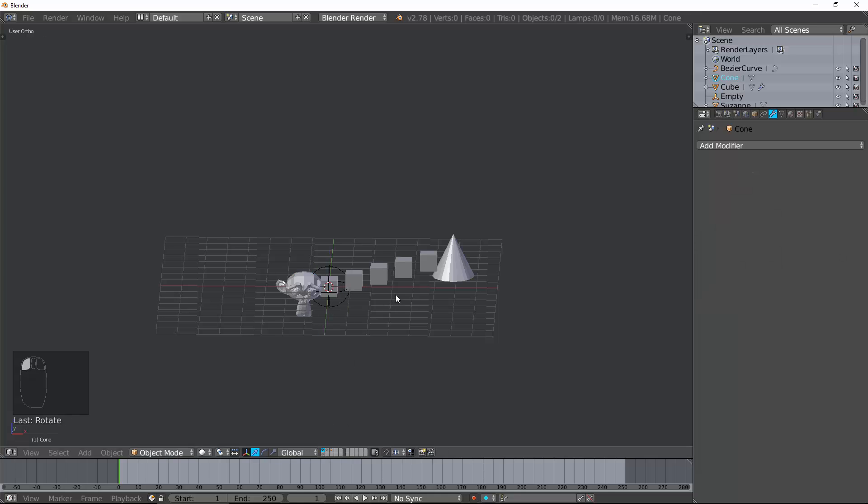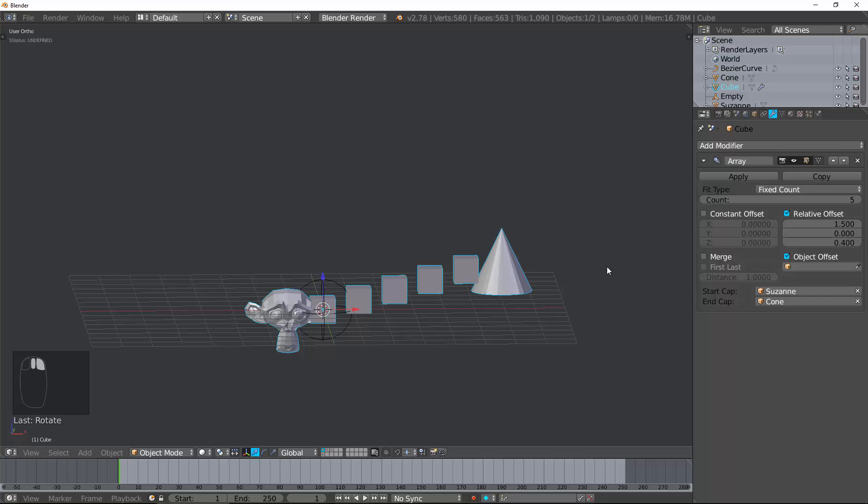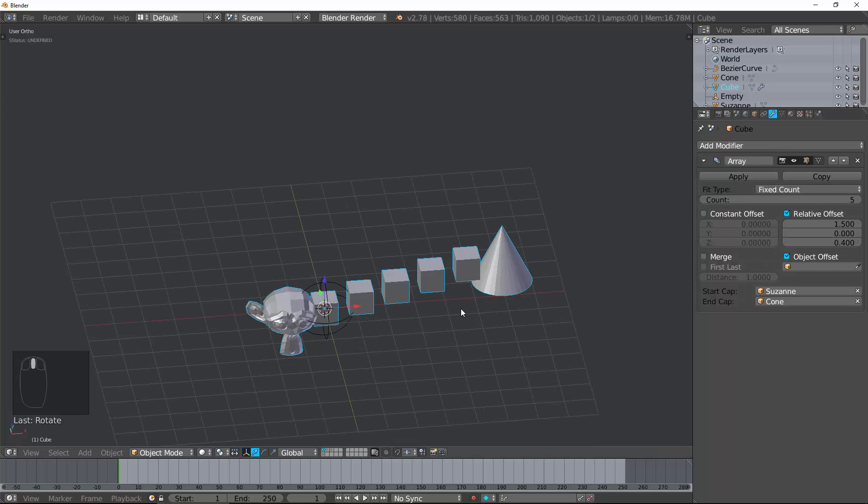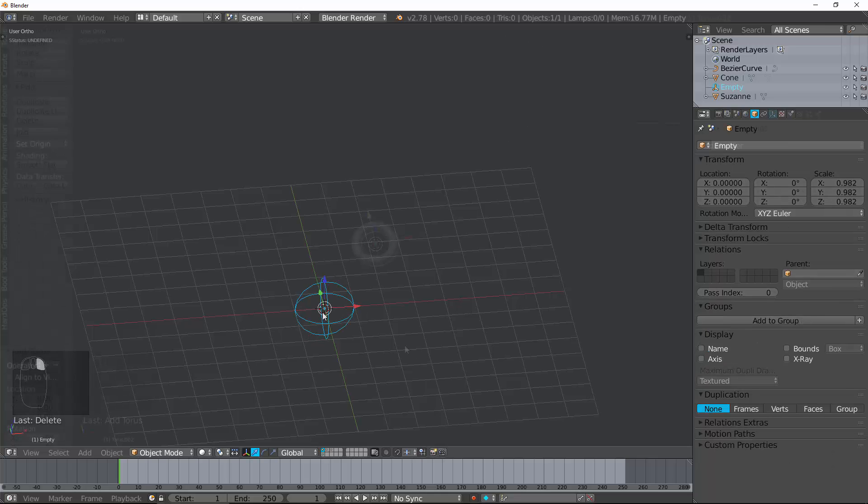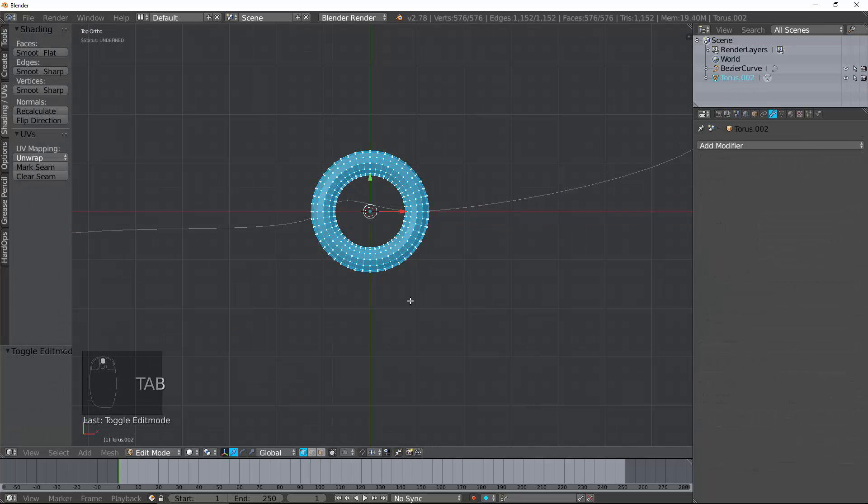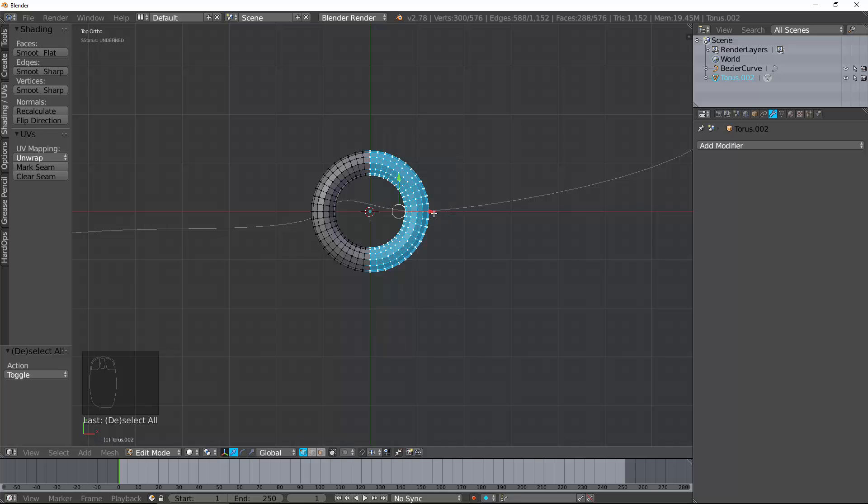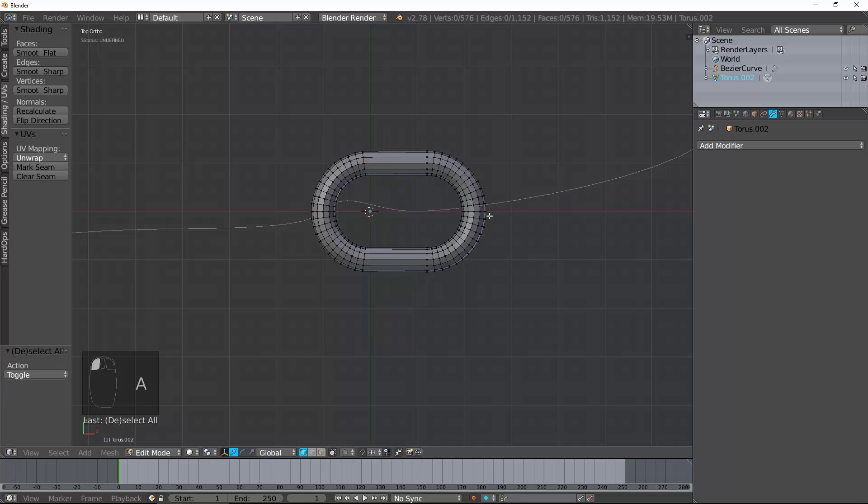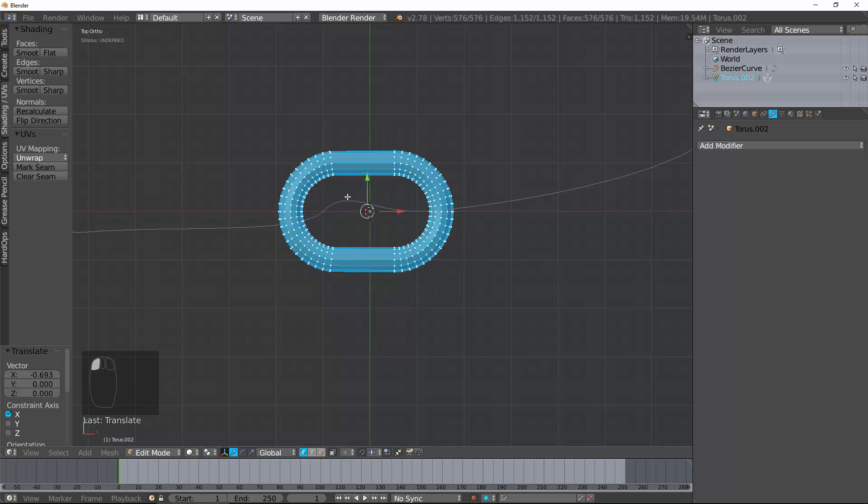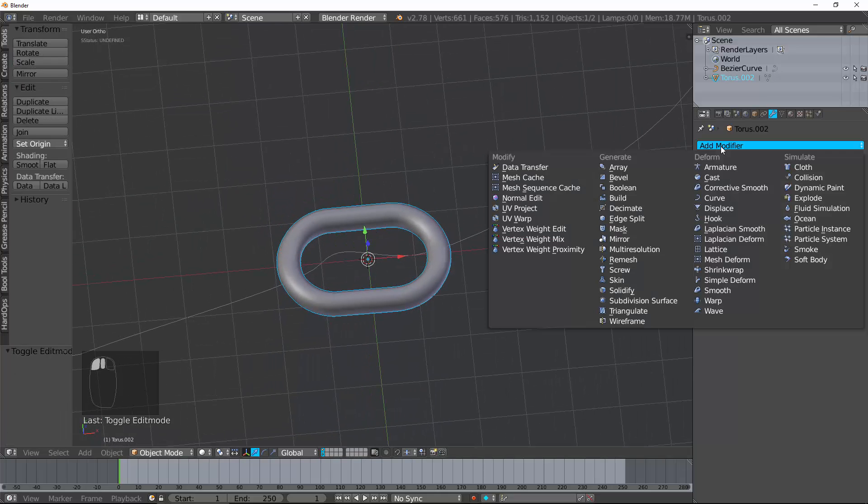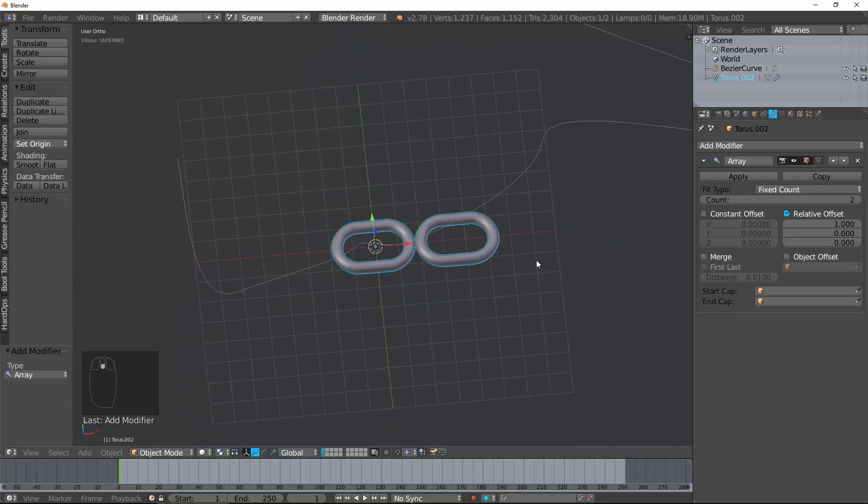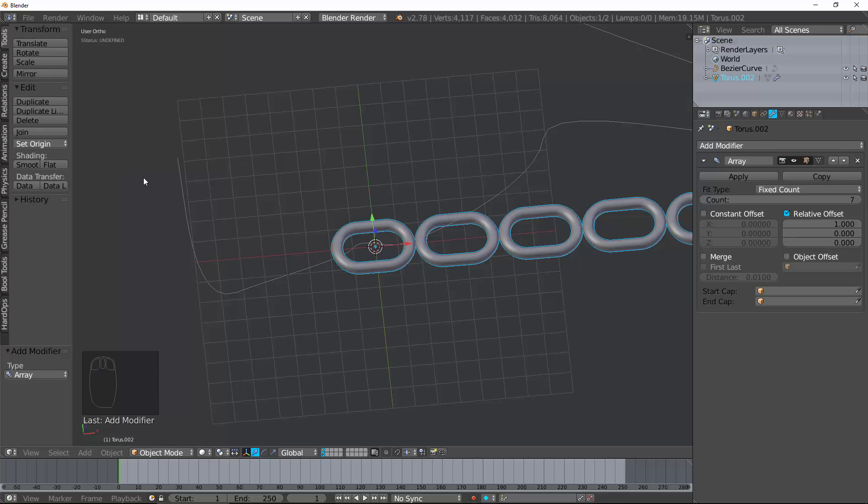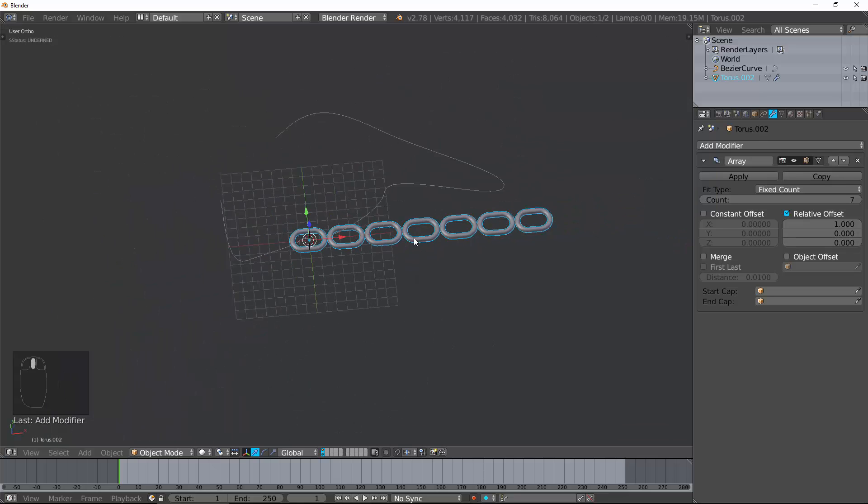And that's it. You are now a master of the array modifier. Let's go ahead and create a chain that follows a curve. And so, you can see the power of this. So, I'm going to go ahead and add a torus like this. Tap into edit mode. Select the vertices I want. Just move those down like that. And there I have a chain link. Go ahead and smooth this. Smoothing option right there.